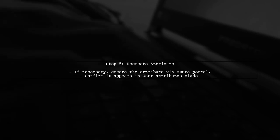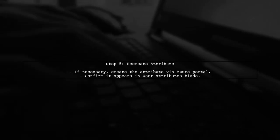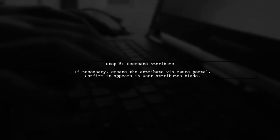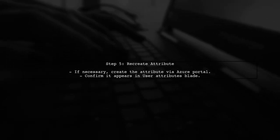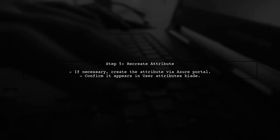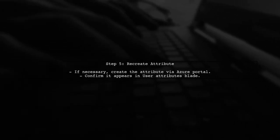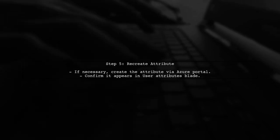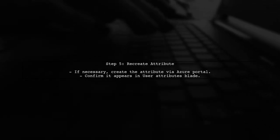If the attribute still does not appear, consider recreating it through the Azure portal to ensure it is properly registered. This can sometimes resolve visibility issues in the claims configuration.